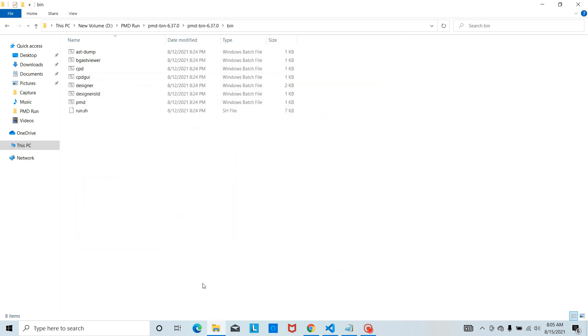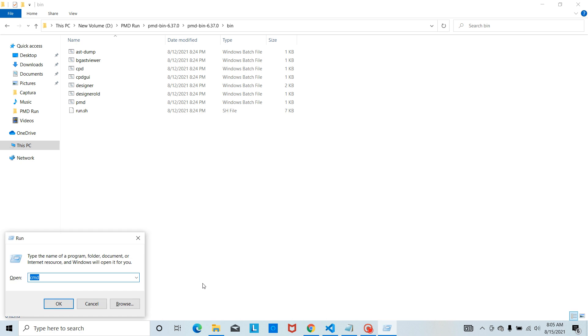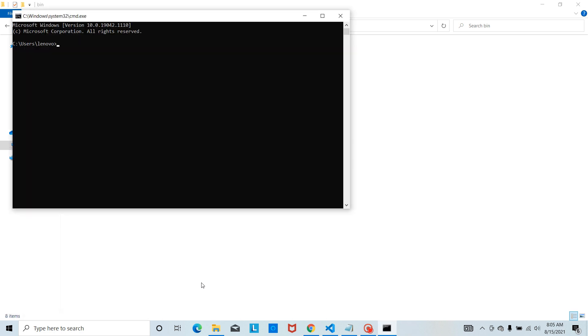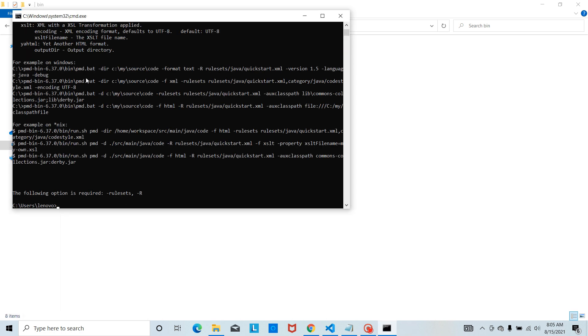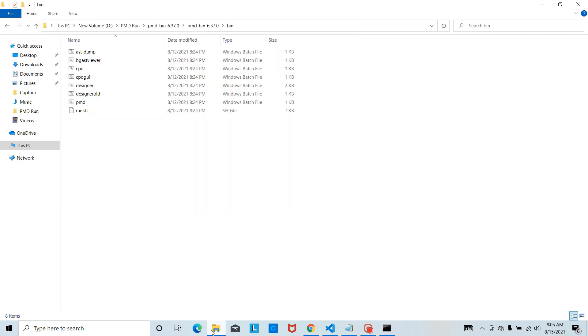Now let's search for PMD. We are getting PMD, but make sure that you have Java version 8 or above and the environment variable is set or not to access them. I have Java version more than 8.